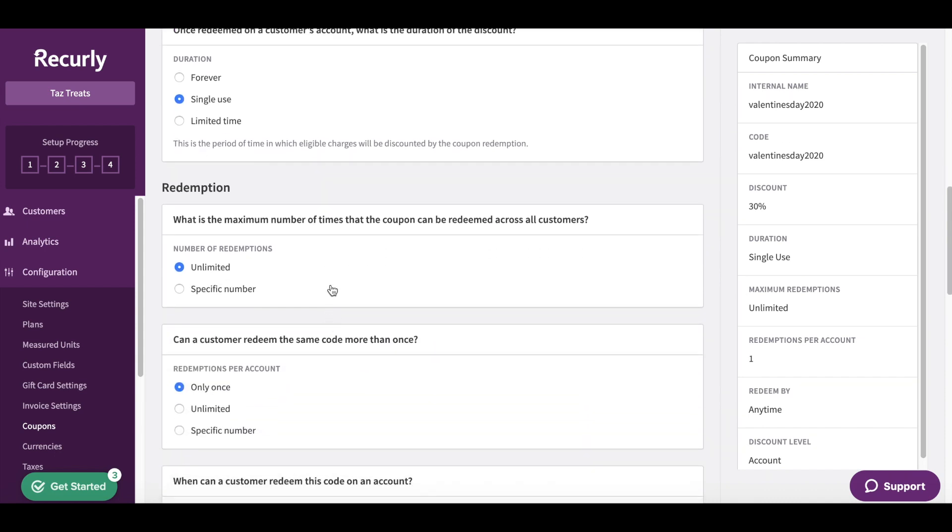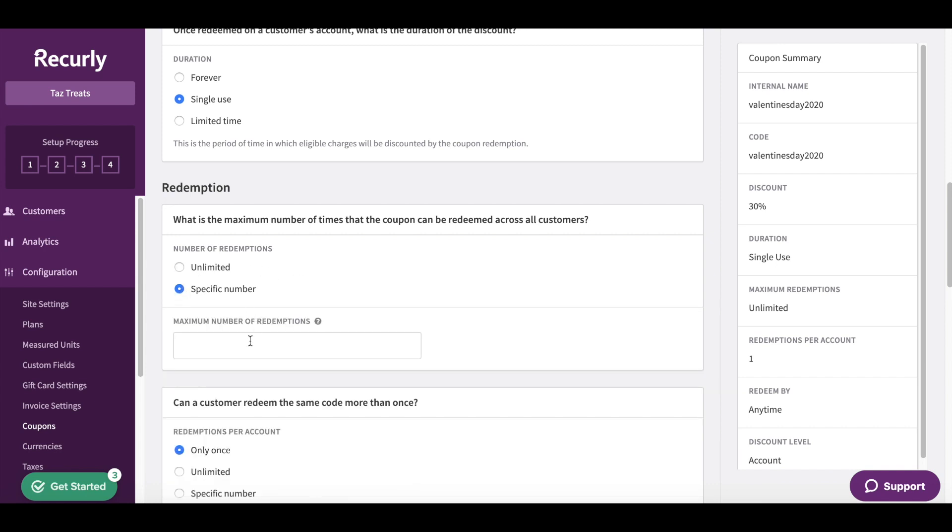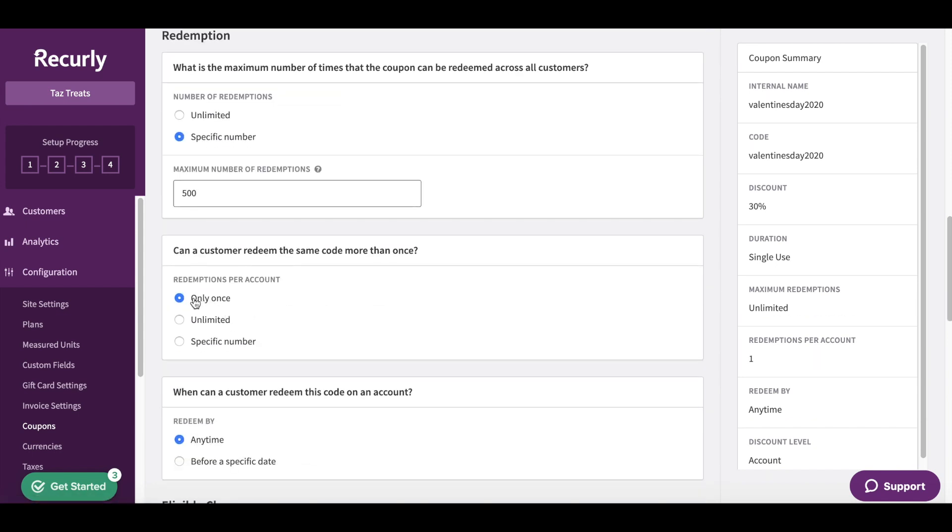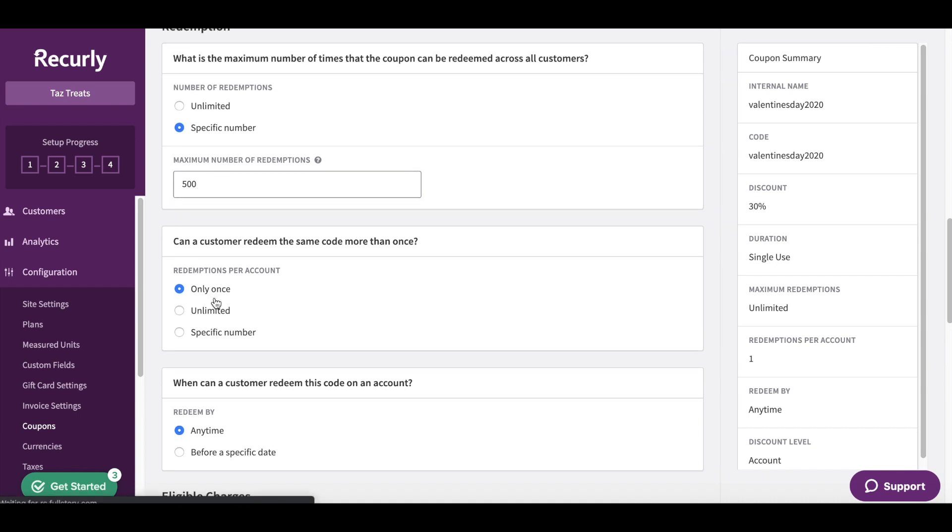Now what is the maximum number of redemptions here? I actually have a specific number and it's going to be the first 500 customers. The coupon can only be used once per customer in this case.